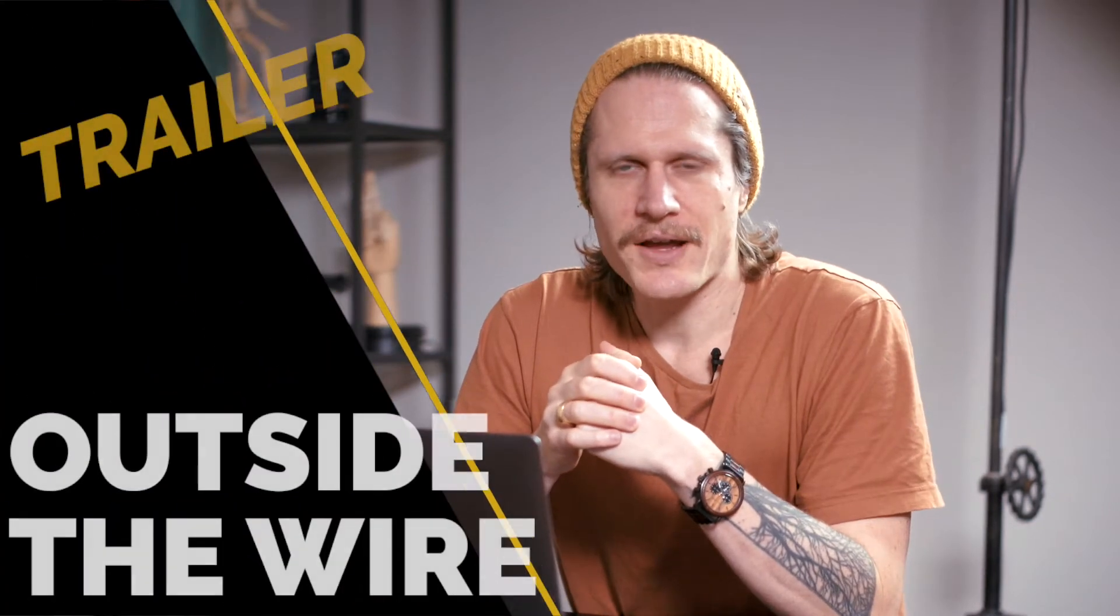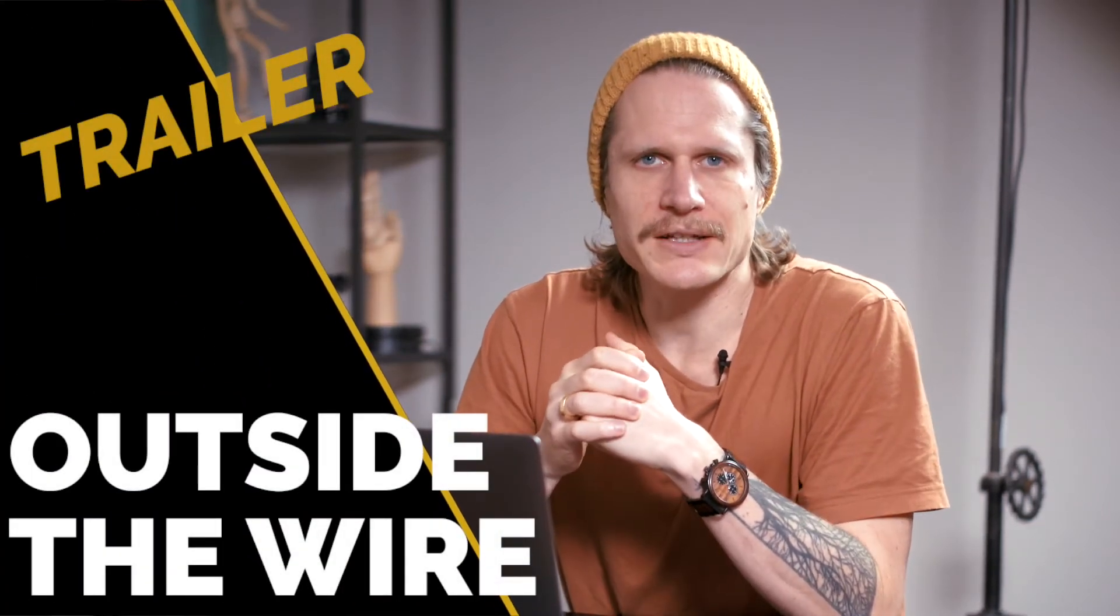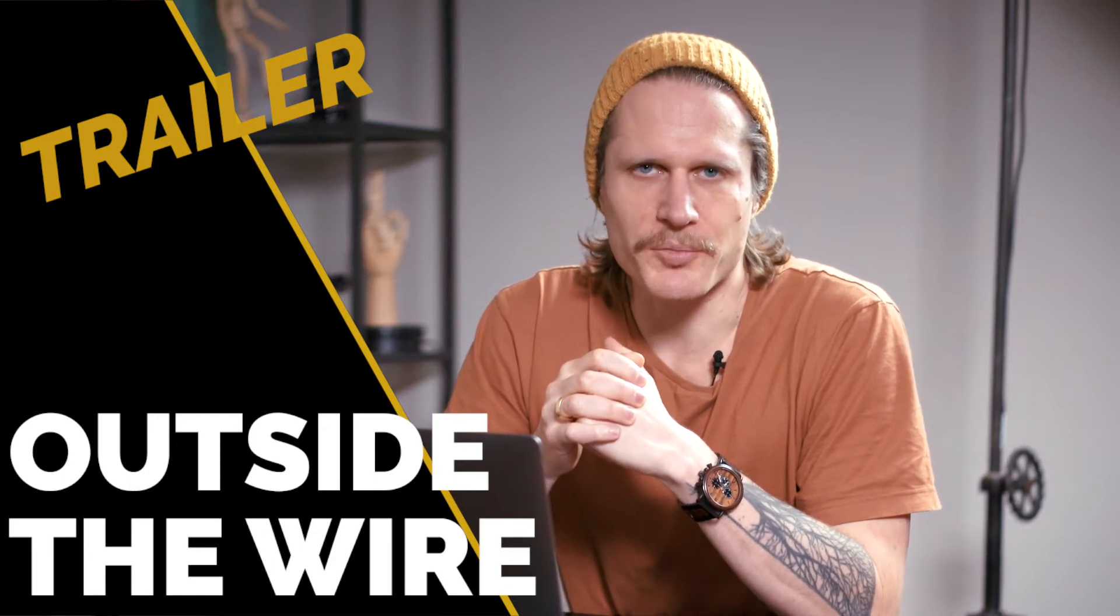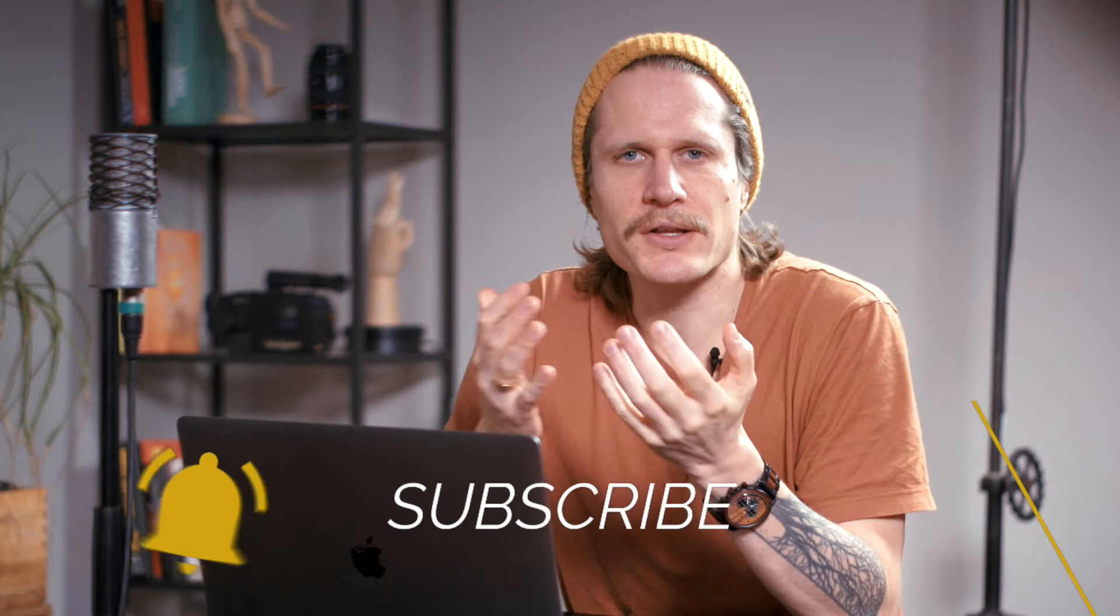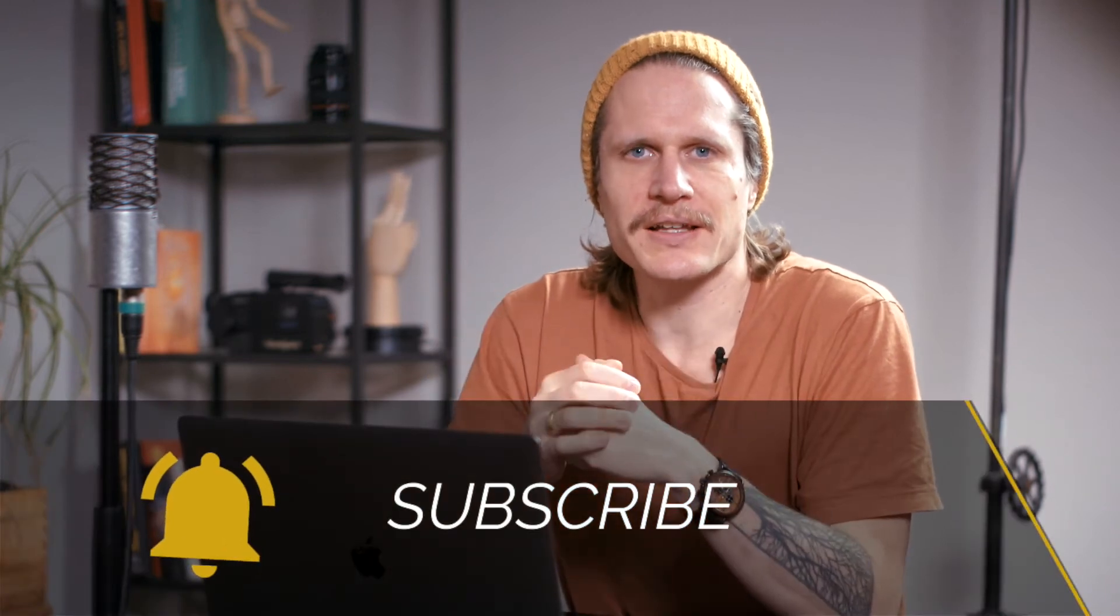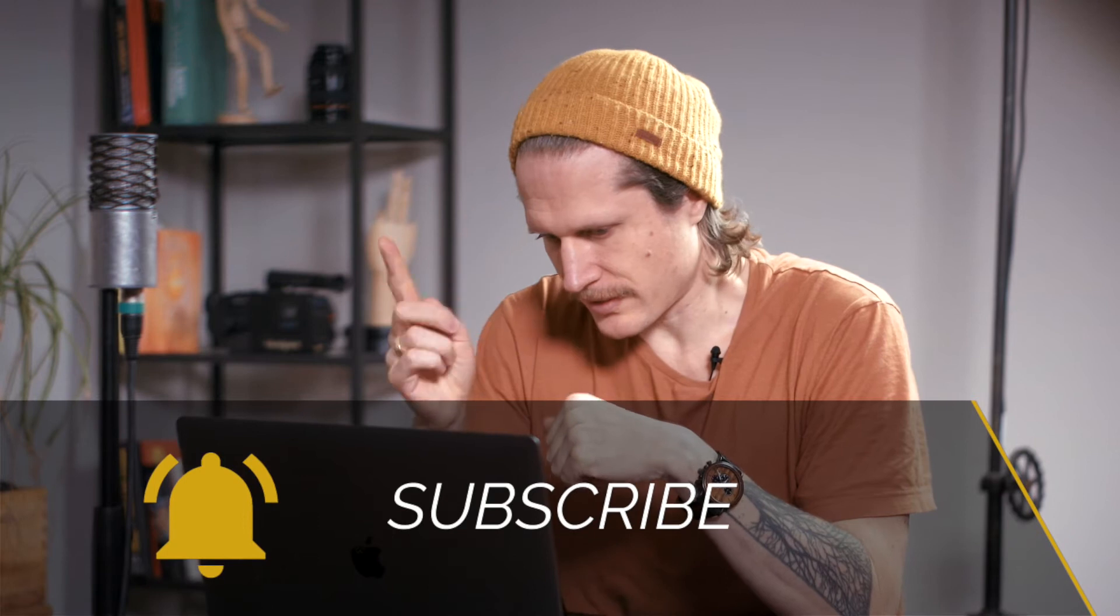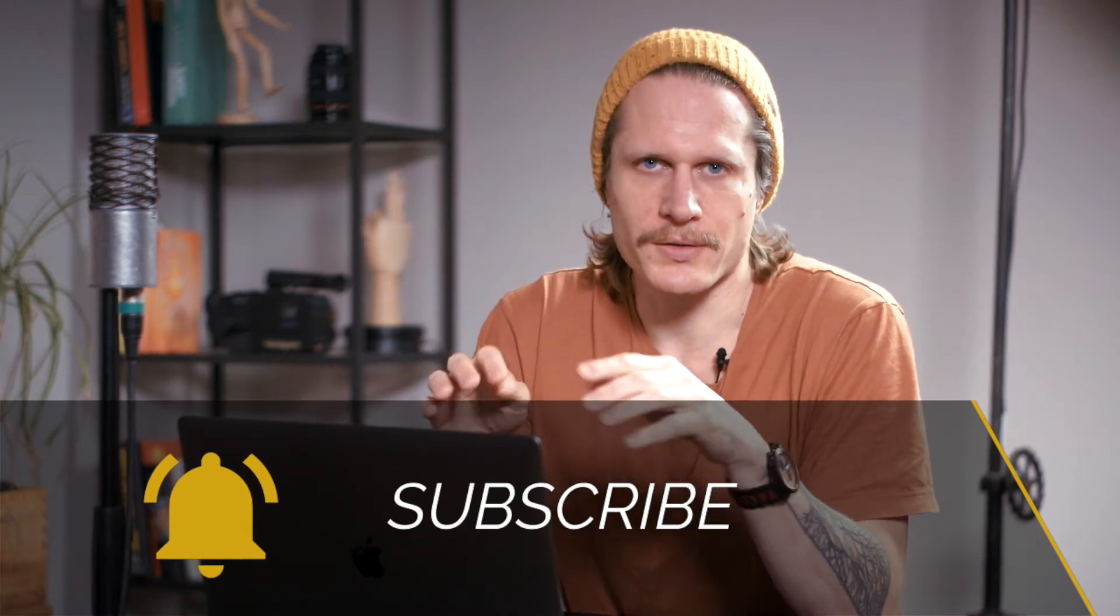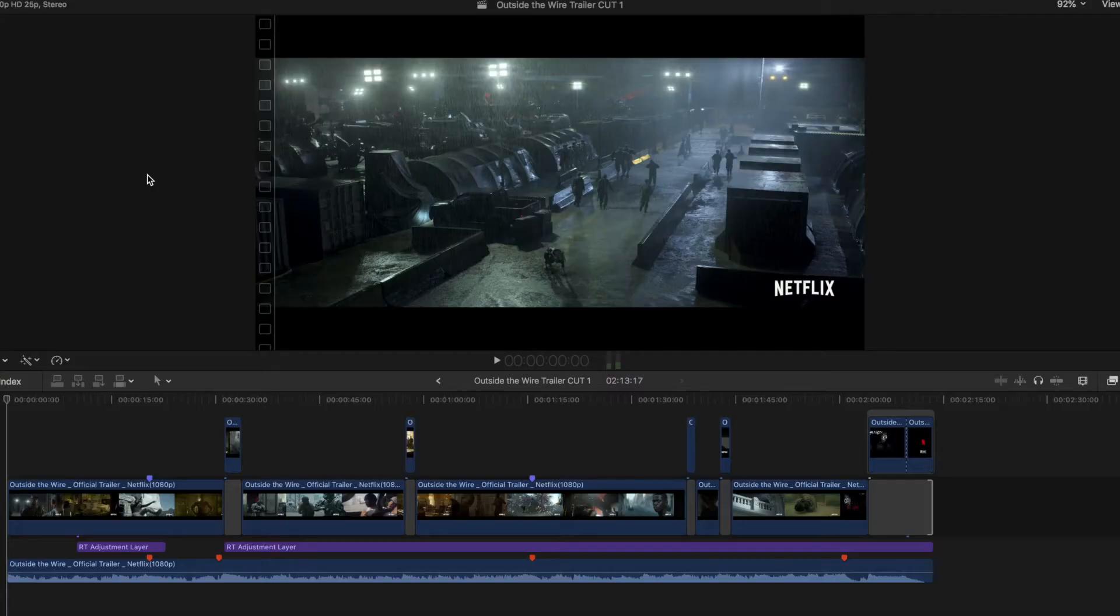Welcome to How to Cut a Trailer. How to Cut a Trailer for Outside the Wire, the new Netflix movie. That's our today's topic. We will have a closer look to the timeline, how the trailer is built, what is the style of the trailer, what was the thought of the trailer editor when he put this trailer onto the timeline. And now we jump right into the timeline and have a closer look.